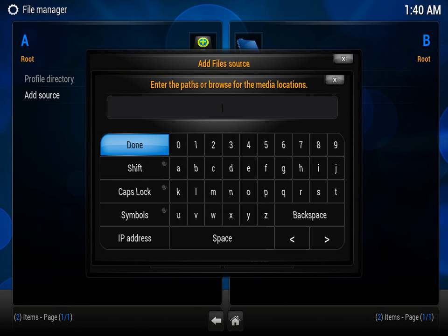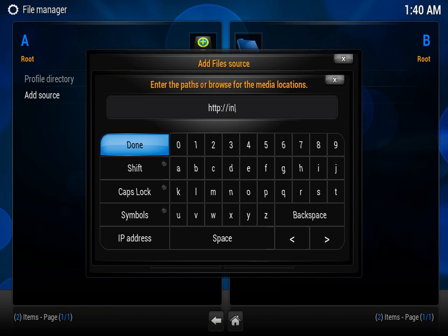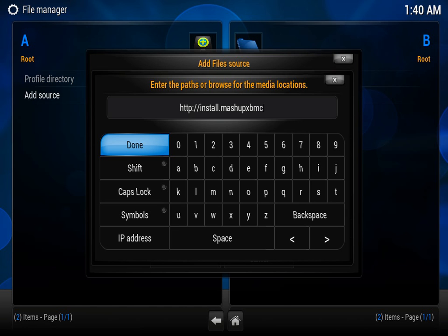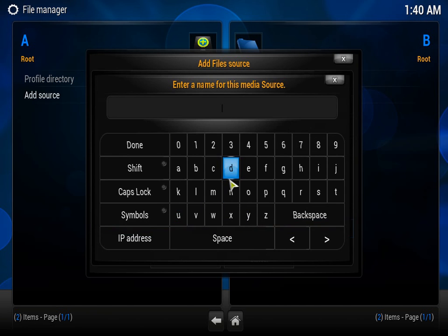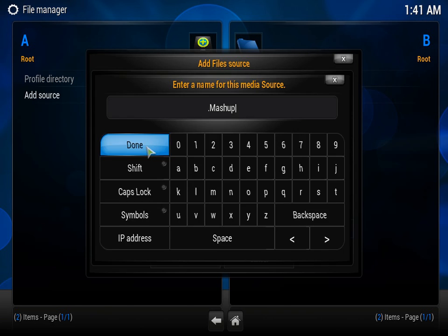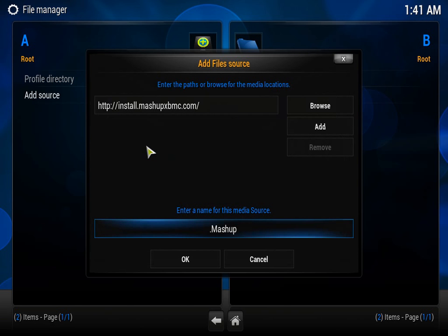The command to install the mashup repo is http colon forward slash forward slash install dot mashup xbmc dot com. I think I'm not hundred percent sure if it's dot com or not, but it'll be in the description anyway. And then you just enter the name for the source, you just put whatever you want, just mashup. I put dot mashup just because it looks more professional and it comes first in the list.